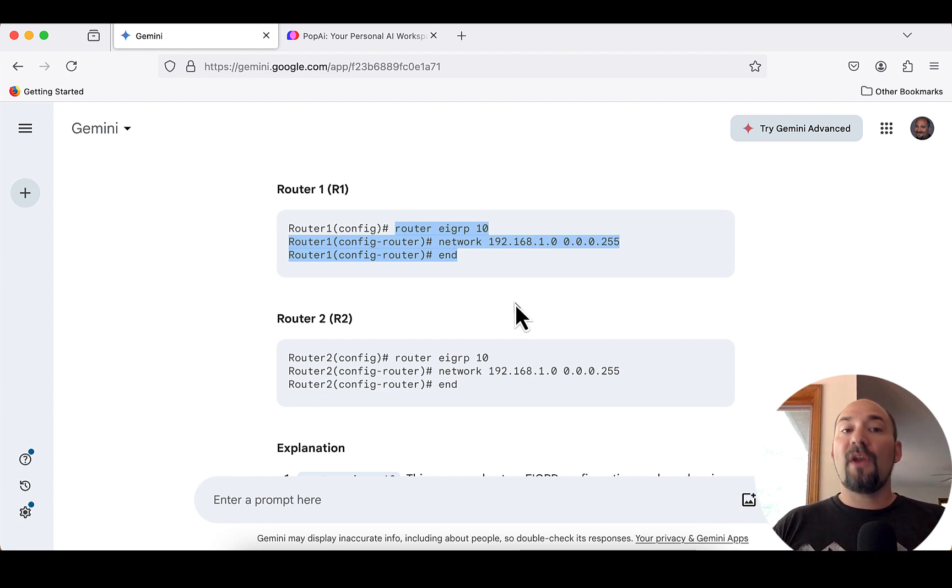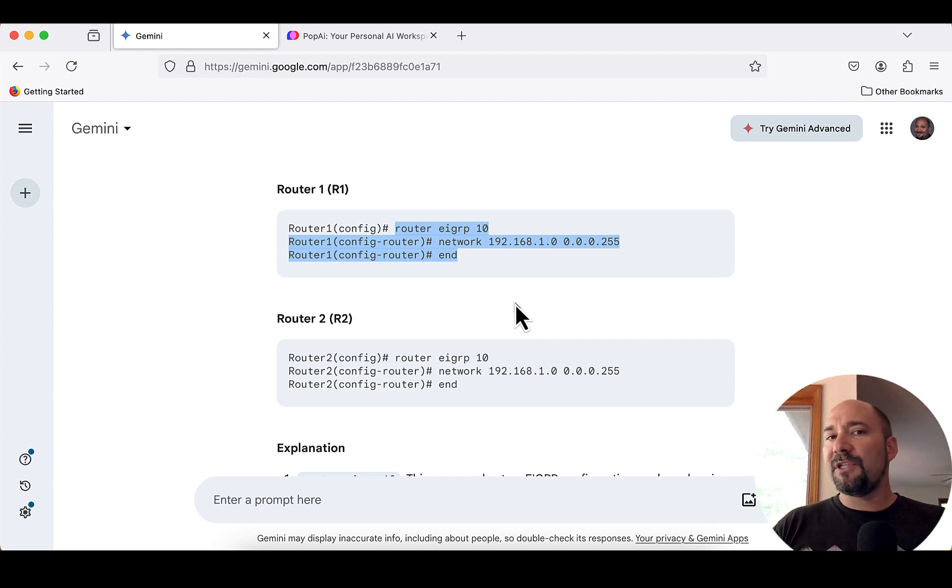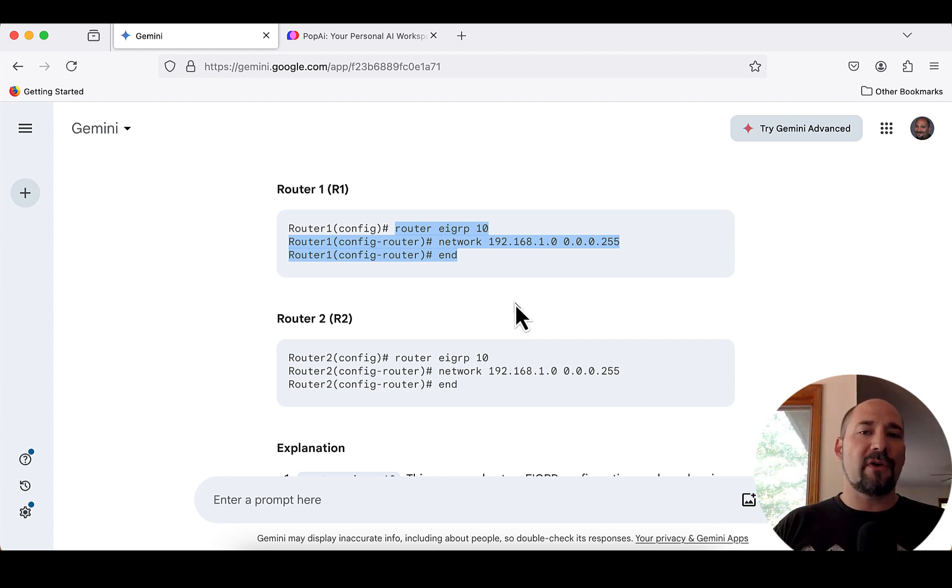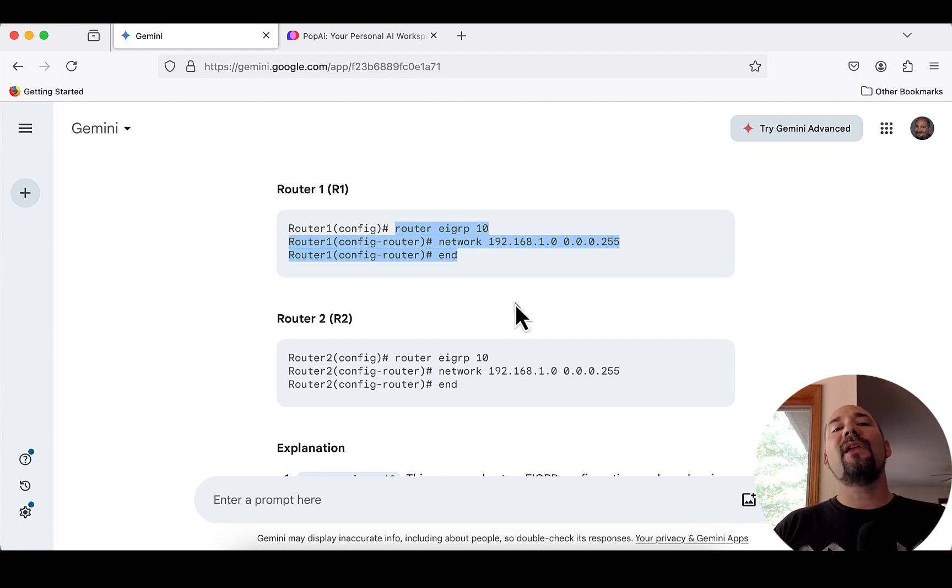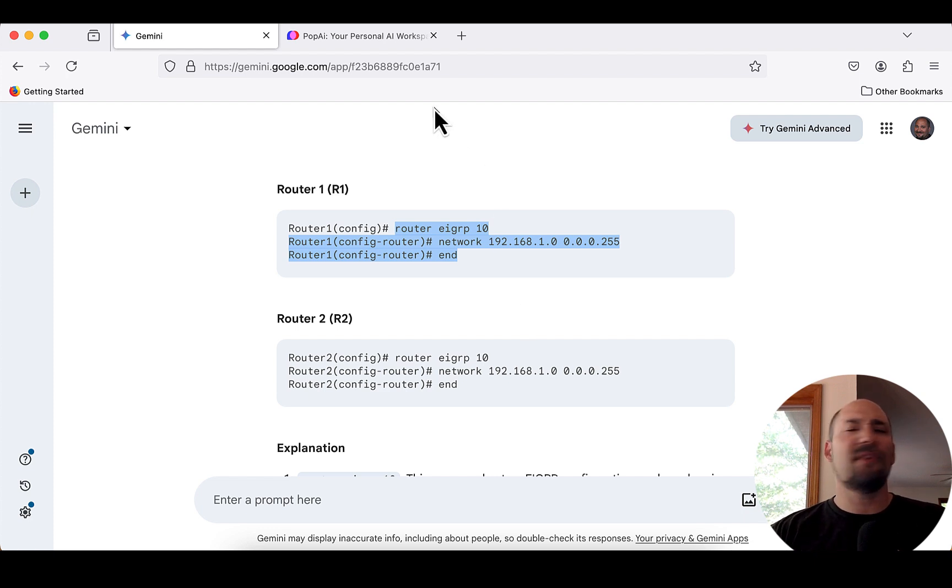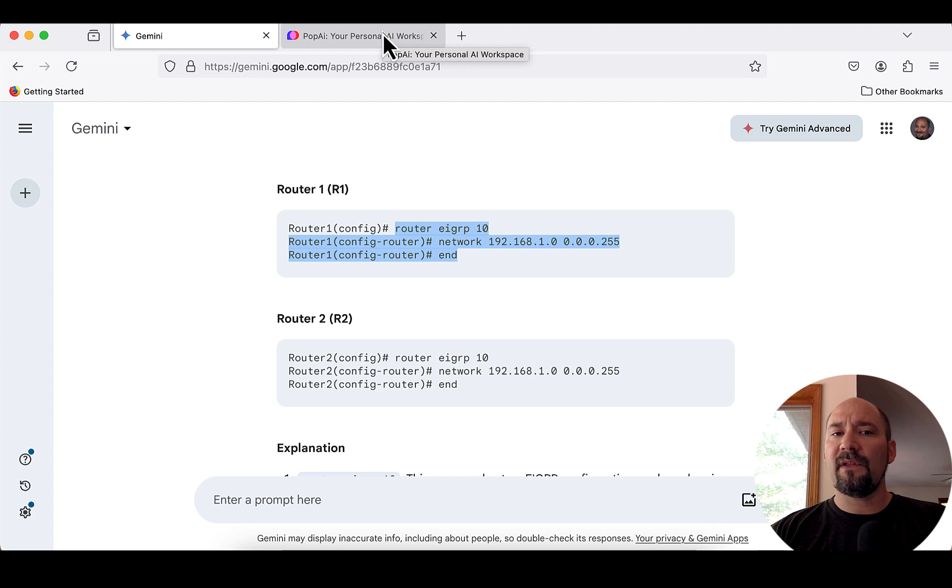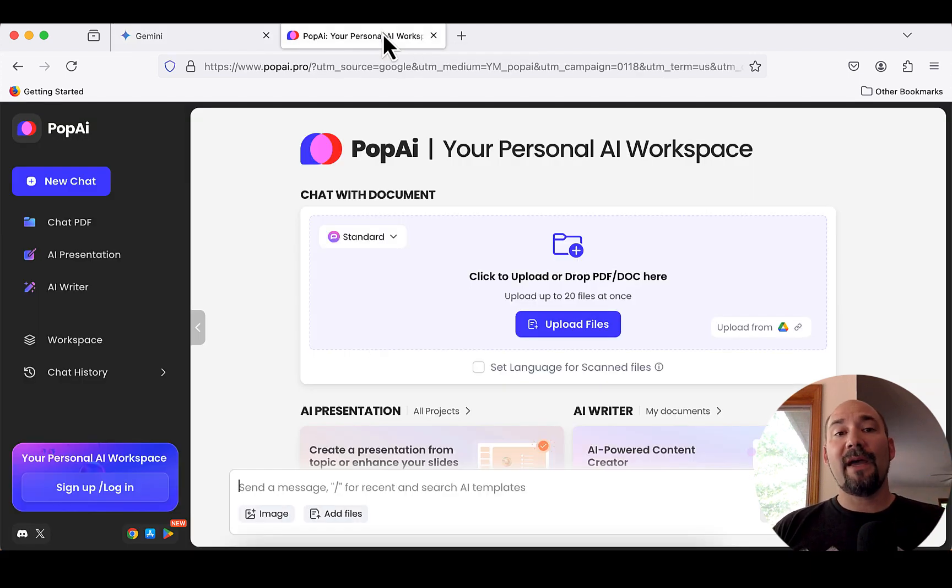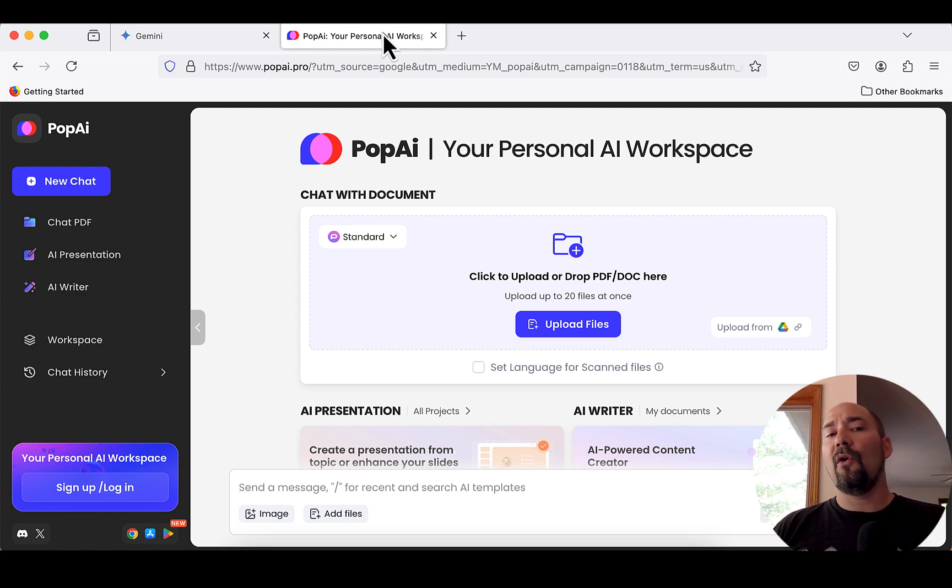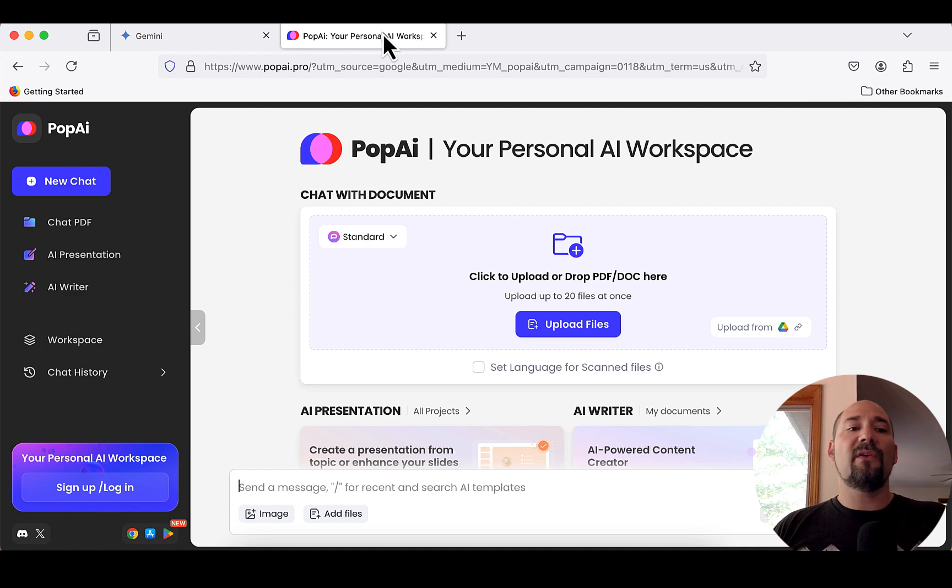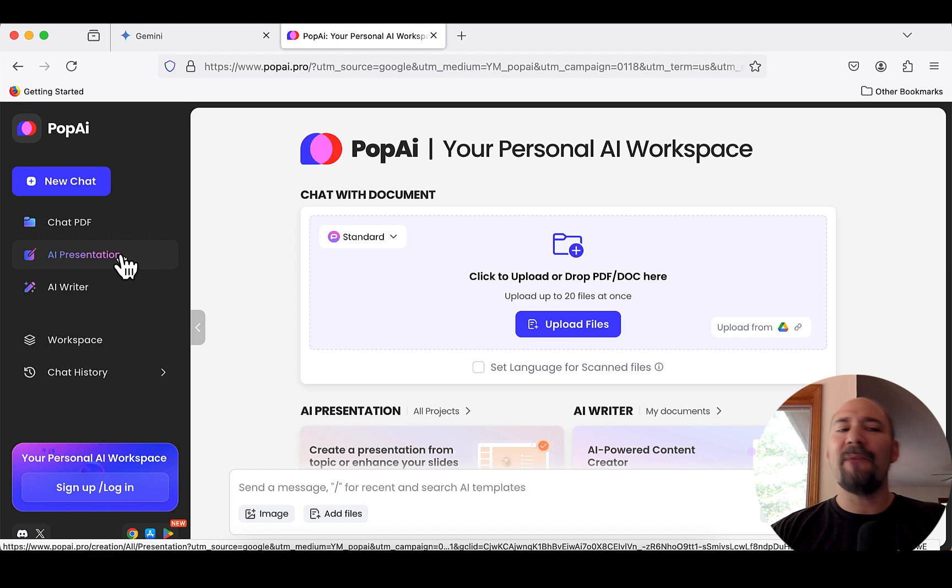Now, we're going to also talk about something called predictive AI, but before we jump to that, I want to do one more use case on generative AI that might be useful to you. One of them is creating your own PowerPoint presentations. So, let's take a look at another tool that we have available to us. There's tons of these, so you don't have to use these specifically, but do some searching and look around and see what tools are available to you. PopAI is kind of cool because it gives you the ability to do different things. You can chat PDF, you can create your own AI-based writing works, and you can also create presentations.